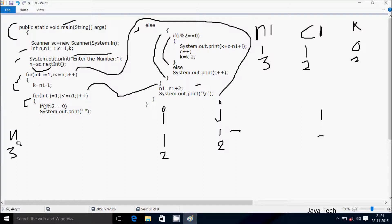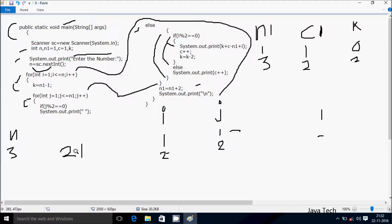Check condition: 1 less than equal to n1 value 3 — condition is true. If j mod 2: j value is 1, 1 mod 2 remainder is 1, not equal to 0 — false, go to else. If i mod 2: i value is 2, 2 mod 2 remainder is 0 — condition is true. System dot out dot print prints k plus c minus n1 plus i. k is 2, c is 2, n1 is 3, i is 2: 2 plus 2 is 4, minus 3 is 1... gives 3, so 3 prints.